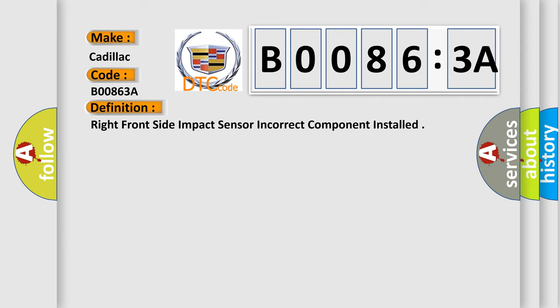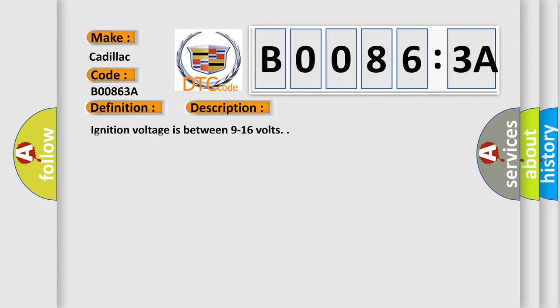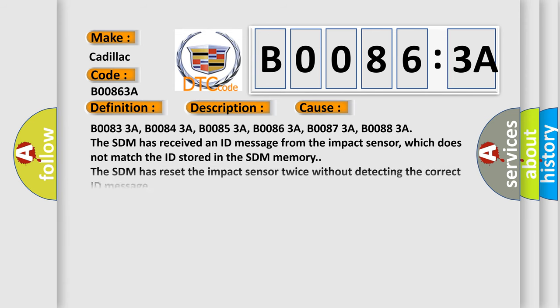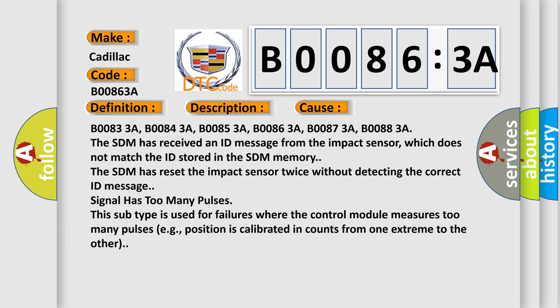And now this is a short description of this DTC code. Ignition voltage is between 9 to 16 volts. This diagnostic error occurs most often in these cases.